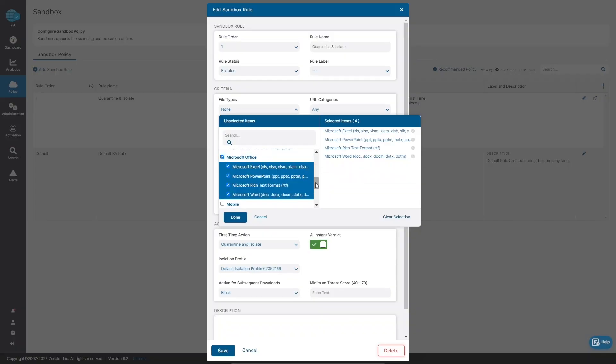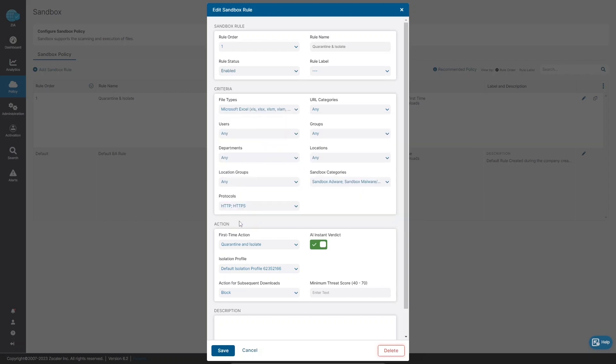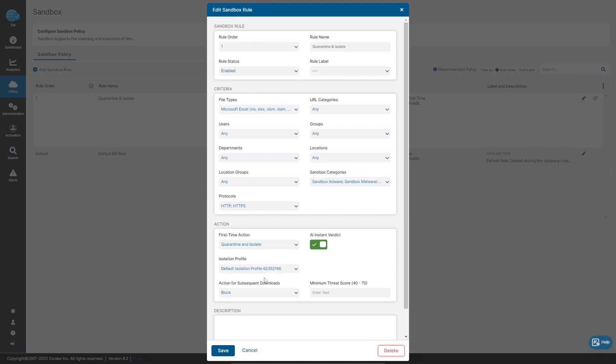Now the admin can configure the sandbox policy criteria to key in on Microsoft Office and PDF files, and can select quarantine and isolate as the first time action.